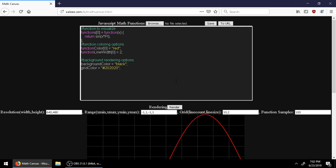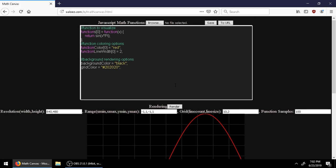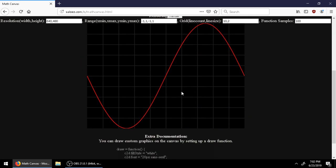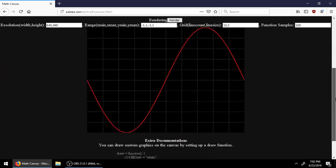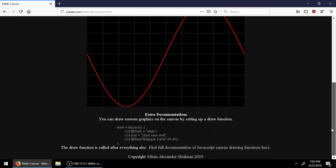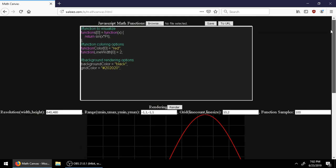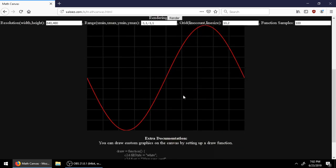Hello, my name is Ethan Schulman. Today in this video I'm going to be showing off Math Canvas. This is an in-browser graphing app that I have made. It's completely free, it has no ads, and it runs all on your computer.